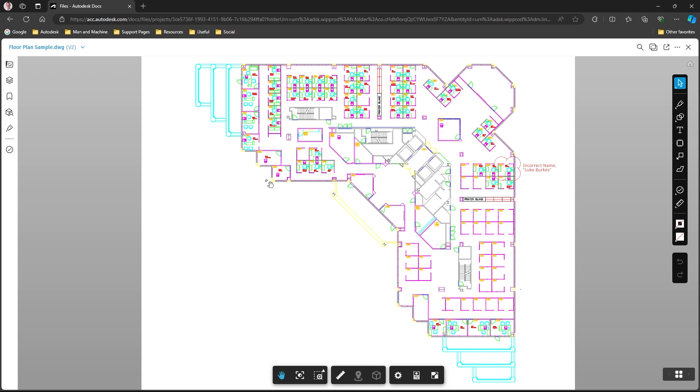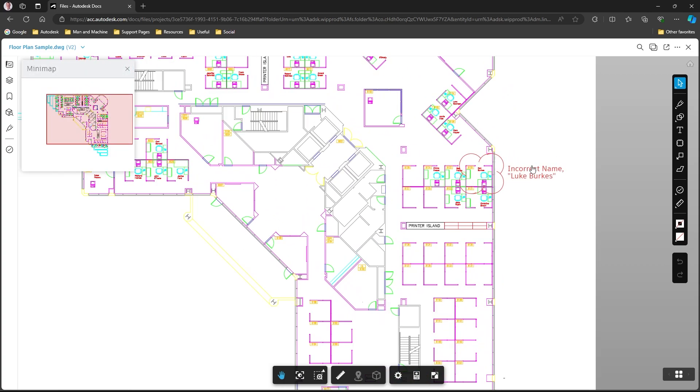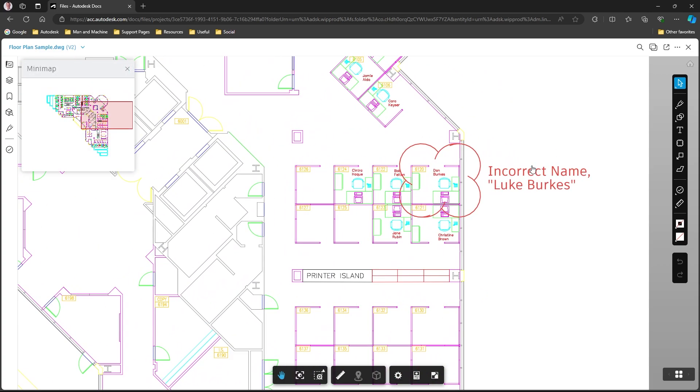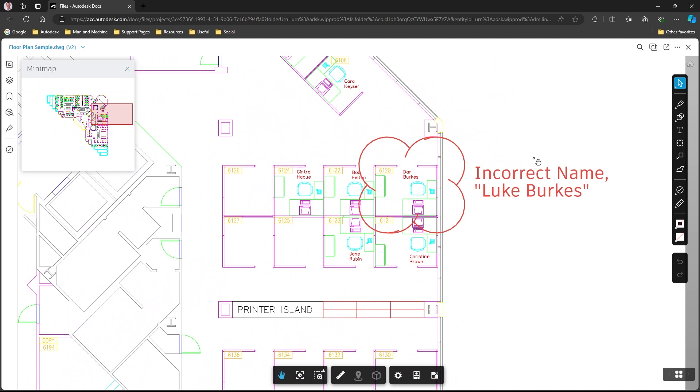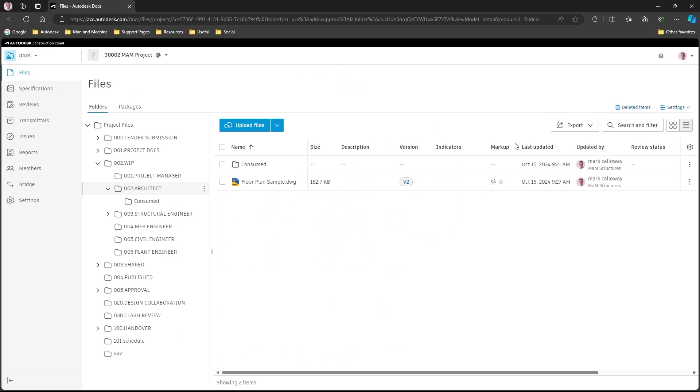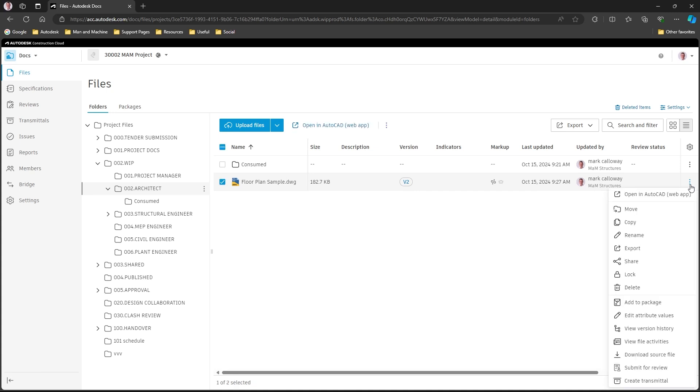Just to show you the issue: one of these office pods has been incorrectly named. It should be Luke Berks and not Dan Berks. If I come out of the viewer on the Construction Cloud, same file, but this time I'm going to go to those three little dots on the far right-hand side.